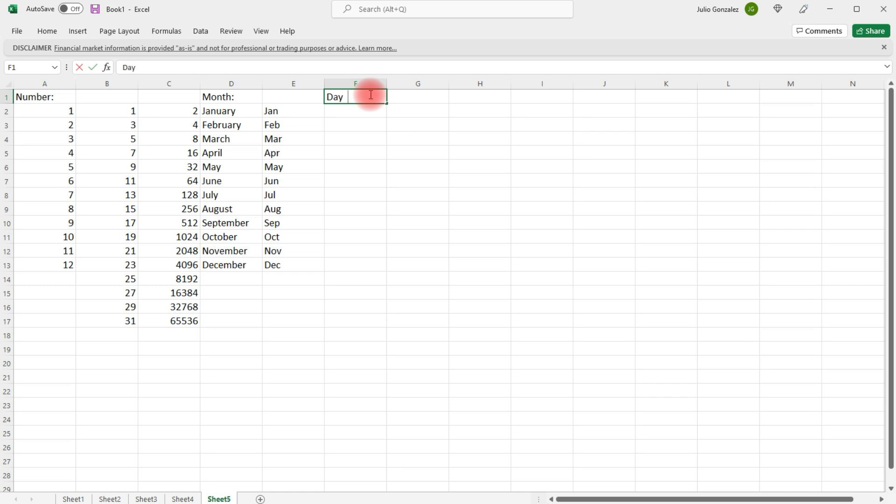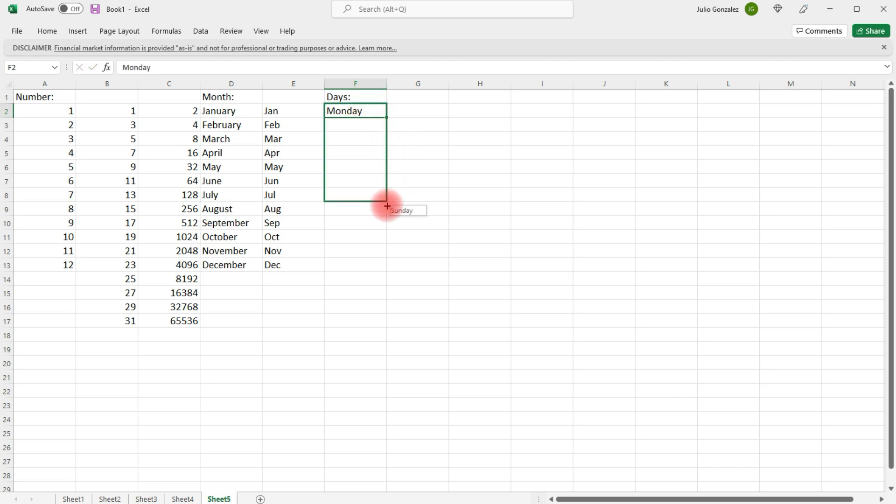Now, we can also use autofill for the days of the week. So, if we write the first day, Monday, and then just drag it, we can drag it all the way to Sunday.